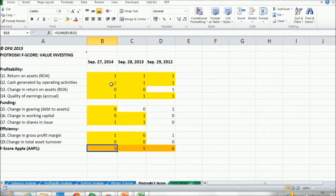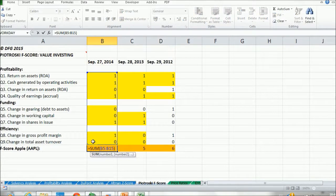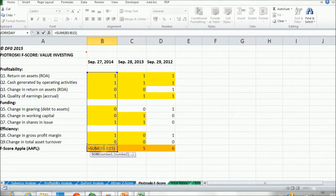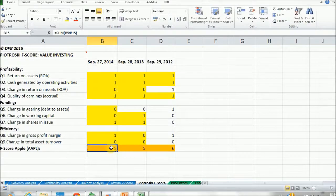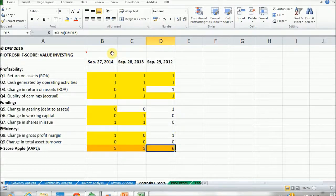After doing all of these calculations across the nine questions for profitability, funding, and efficiency sections, we sum all of them using Excel's built-in SUM function. The result is a score of five for both 2014 and 2013, and six for 2012. So in terms of Piotrowski's F-score, Apple has an average score across all three years.